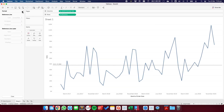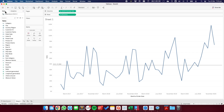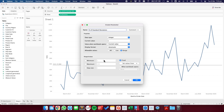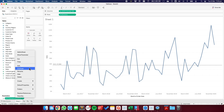So now we need to establish our upper and lower control limits, but we want the user to be able to pick the number of standard deviations. So let's start by building a parameter. Choose create parameter, and I'm going to call this "number of standard deviations." I want the user to pick between one and three, so I'm going to set it as an integer data type with a range that goes from a minimum of one to a maximum of three with a step size of one. And I'm going to show that parameter.